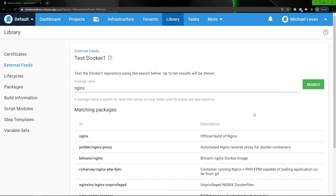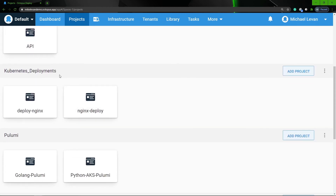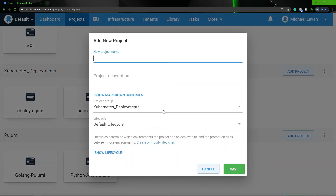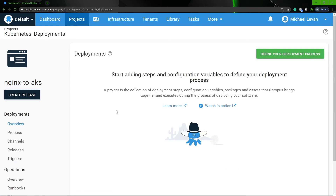So now we're ready to start setting up our steps so we can deploy our NGINX image to AKS. I'm gonna go to Projects, and then under one of my existing project groups, I'm going to create a new project and name it NGINX to AKS. I'm gonna have it under the Kubernetes Deployments project group, under my default lifecycle. Then I'm gonna click Save.